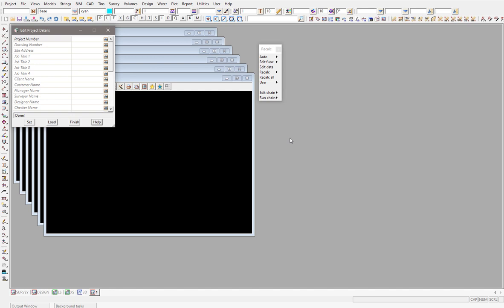Most notably, people use them for plotting their title sheets. You can also use these project attributes to be placed on your digital engineering model further down the line. We can move these attributes around and place them on other 12D objects like tri-meshes, TINs and strings, and that information can then be passed on to other 12D users.